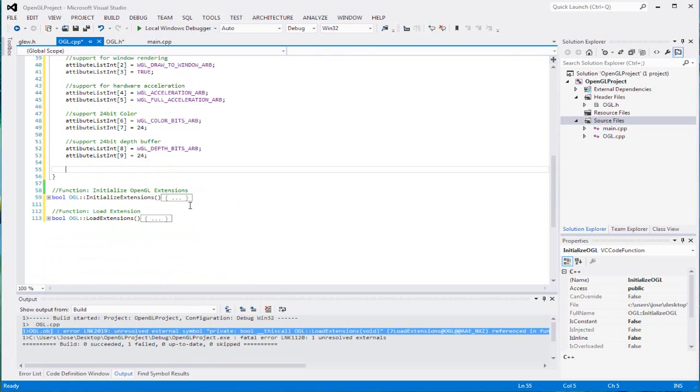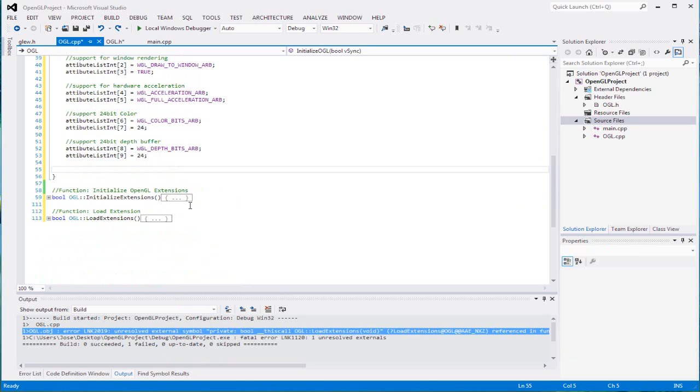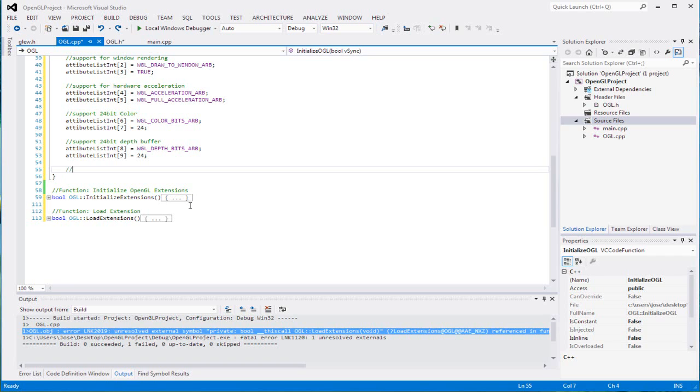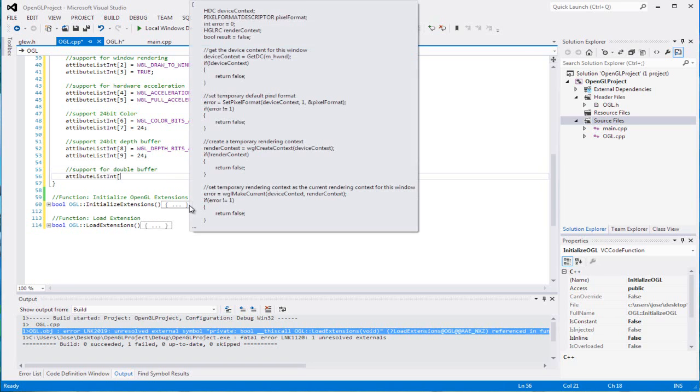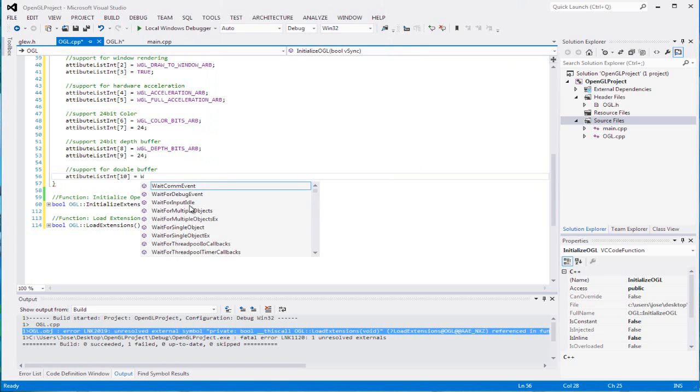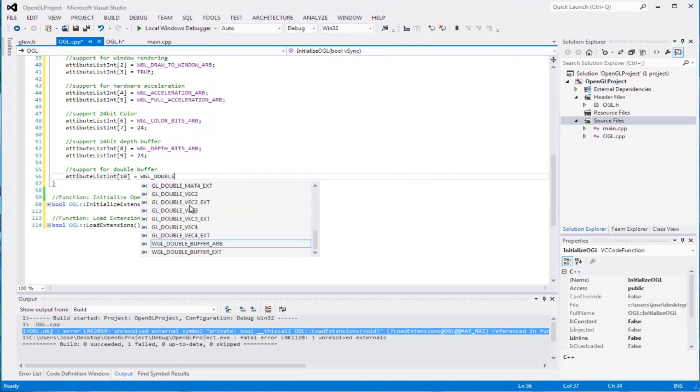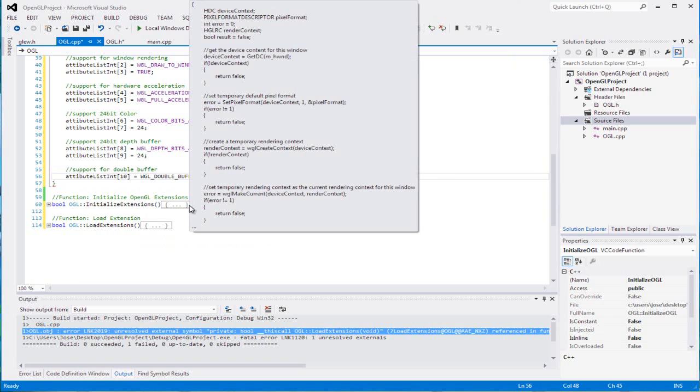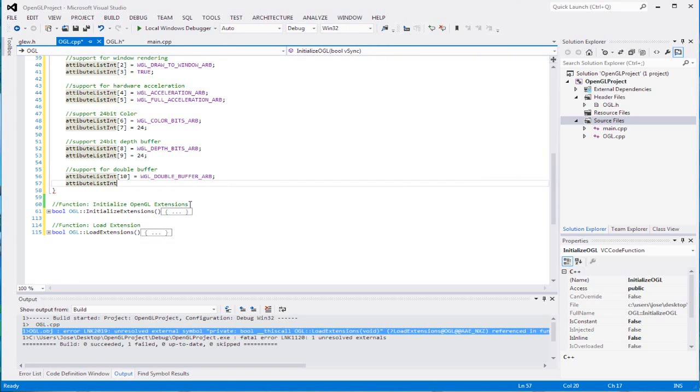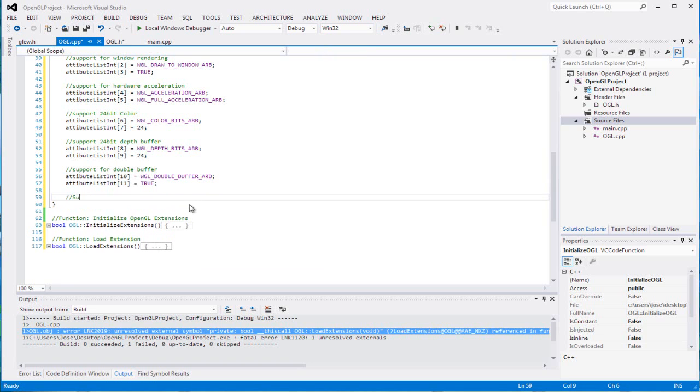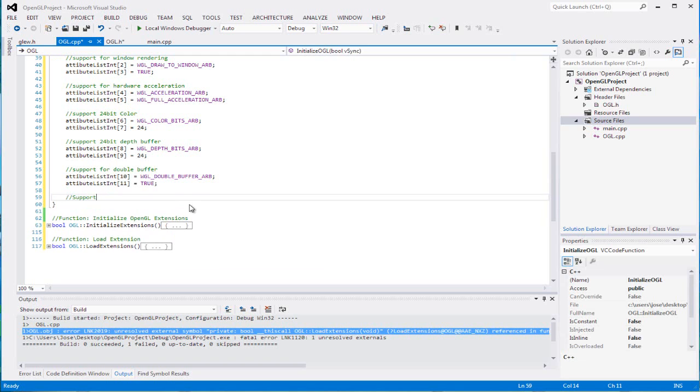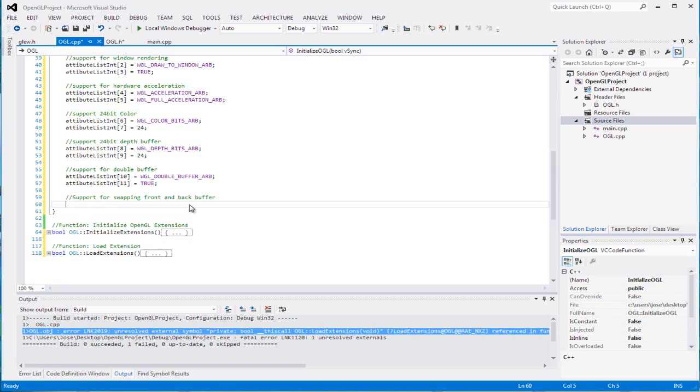Not yet, not yet, I'm getting ahead of myself. And we're gonna have support for our double buffer. And we're gonna set the 10th one to equal WGL double buffer ARB, and we can set that to equal true. I know this is a long one, but I'm telling you we're gonna use all 19 of it, or 18, 19, yeah. Support for swapping back and front buffers, front and back buffers.